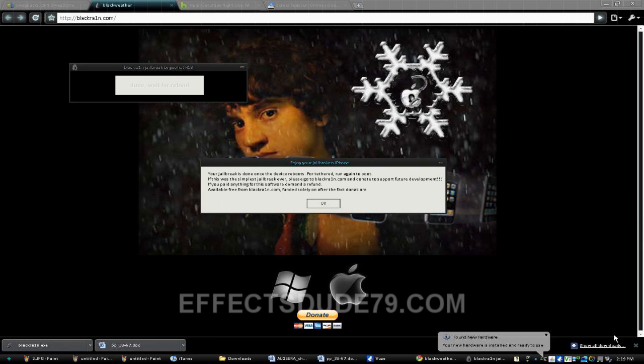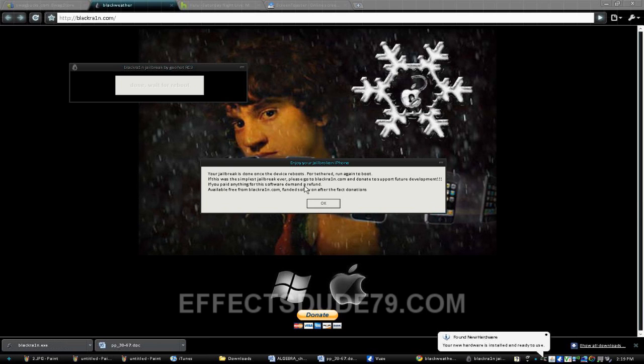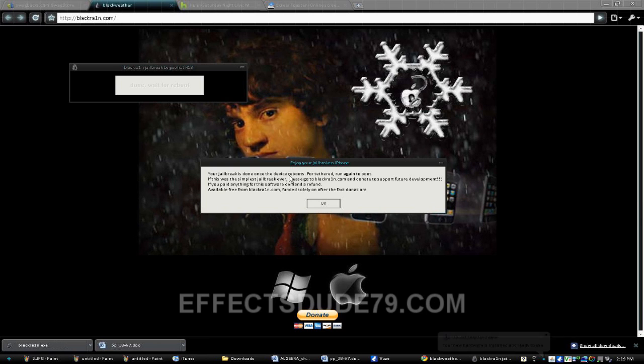If you haven't, it'll show the little iTunes logo and the cord sign, and it'll show the logo that's on the website that you can see right here. It says you're jailbreaking this, the jailbreak is done once the device reboots.